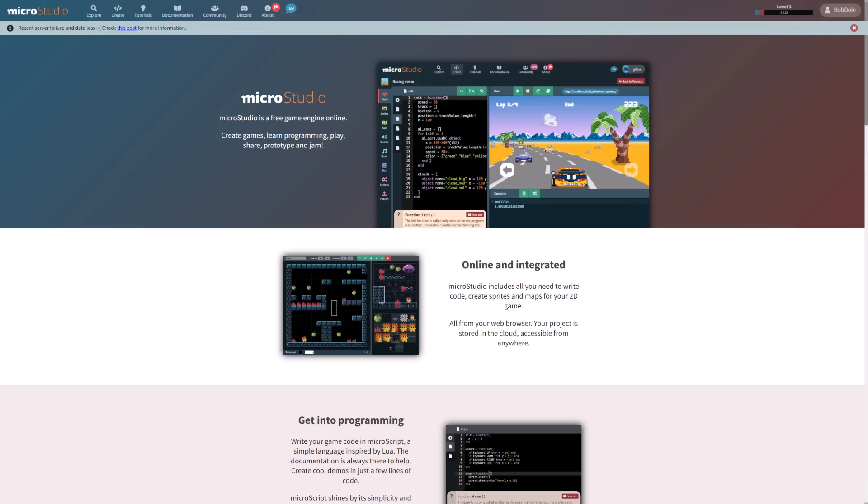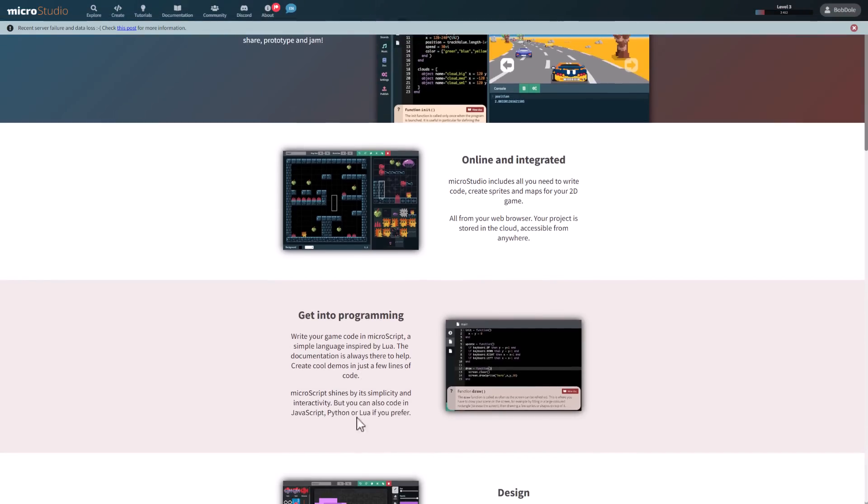In the same vein, another very friendly to beginners option out there is called MicroStudio. Now, this is completely online, so you work directly in your browser. I know that's a turn on or turn off for some people. It is completely free. However, this one uses its own custom programming language. There's no visual language here. It's using something called Microscript, which basically is a version of Lua. Now, the nice thing with this, and the reason why I recommend it, is if you want to, you can also code in JavaScript, Python, or Lua, which are all more common mainstream languages. So you have that nice transitional path from the beginner-friendly approach to more of a learn-something-applicable outside of this engine approach.